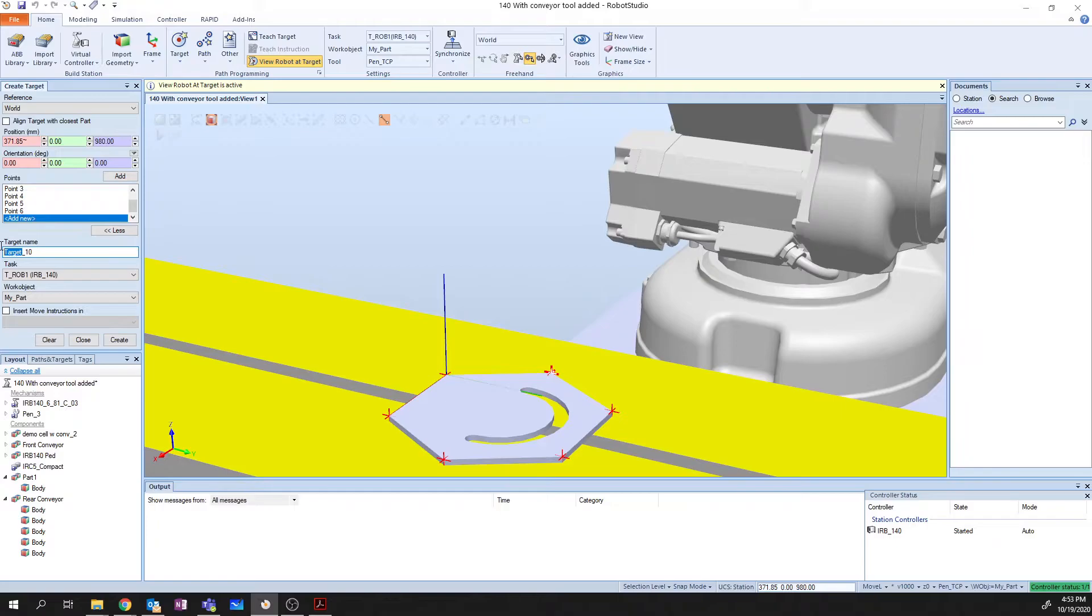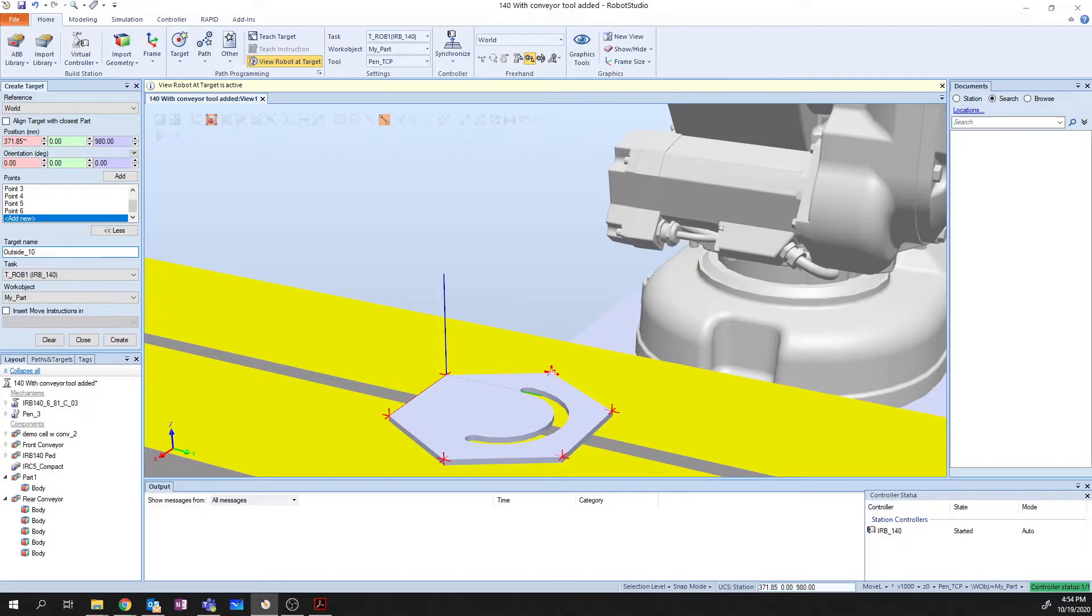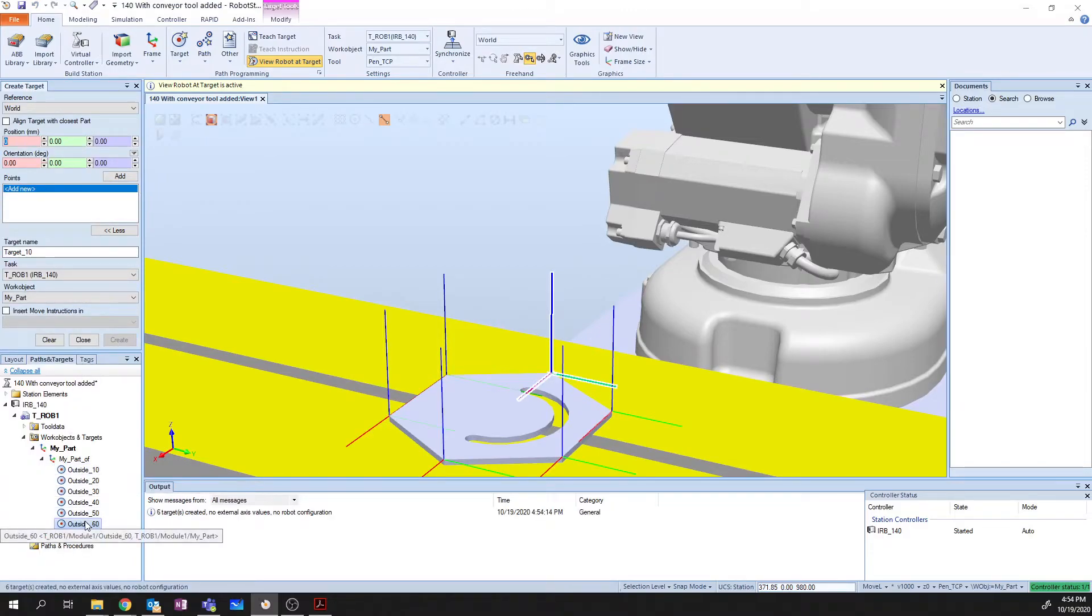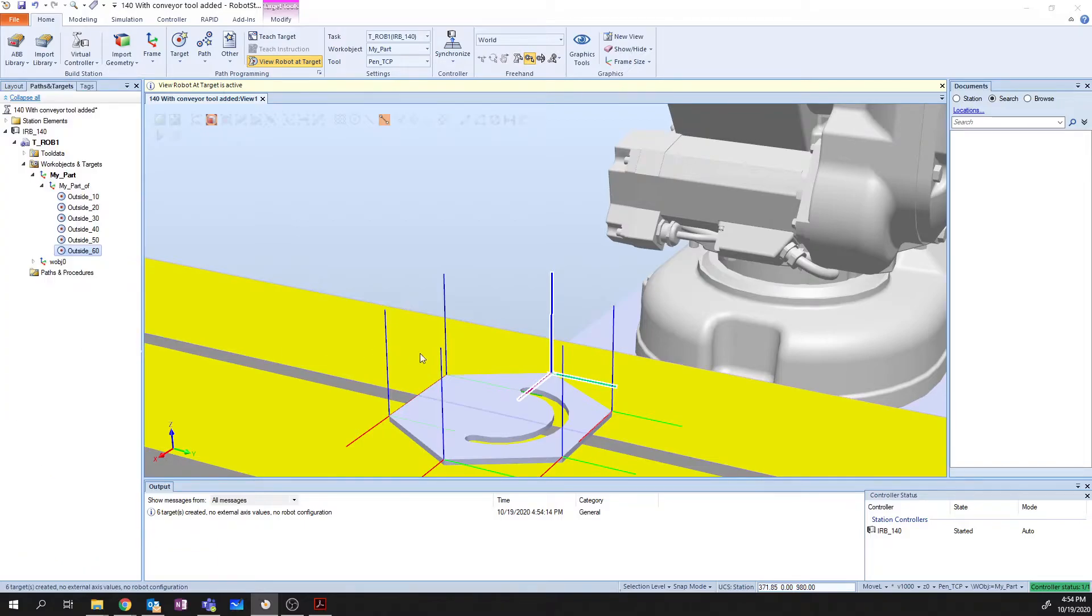I'm going to rename my target name, and we're going to call this Outside. I'm going to leave it Outside 10. And when I hit the Create button, it's going to automatically create me outside 10 through 60. I can then say Close. And now I have all of my targets.